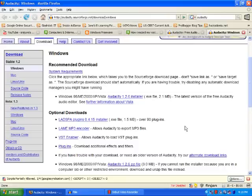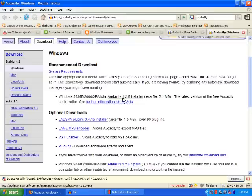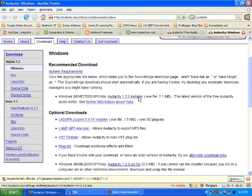There is an Audacity installer program here. The current version is 1.2.6. It is a small program, 2.1 megabytes. This is the basic program that you need to download.